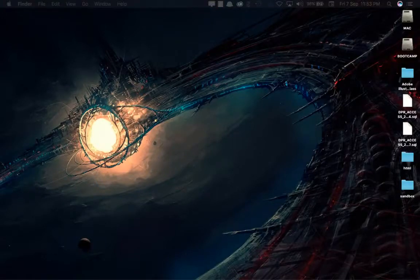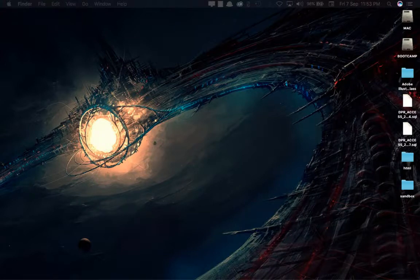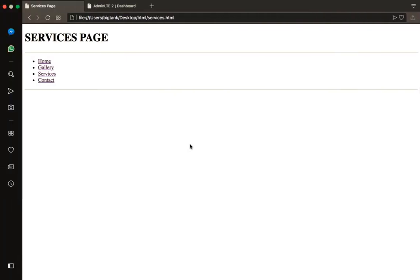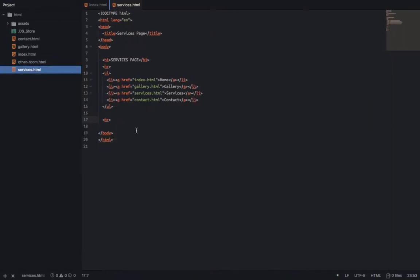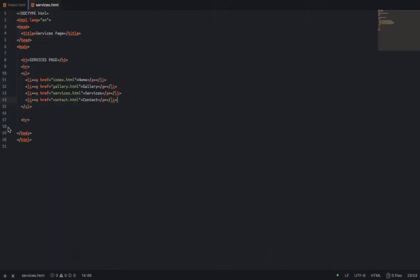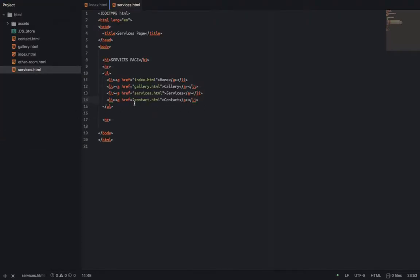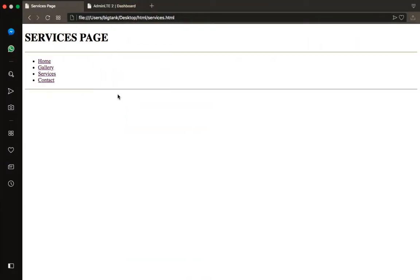Alright guys, welcome to another video. We'll look at HTML tables. This gets kind of like our situation before we wrap up this course. Since one of our traditional forms and tables — the way we go about our table — we'll take it not too fast. So I didn't say this is our service page; we've covered our previous assignment.